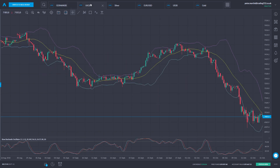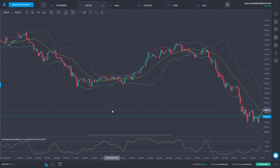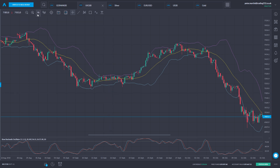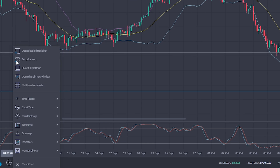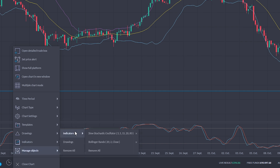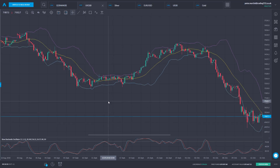Now let's move on to another idea. This is a chart of the UK 100, the FTSE index, on a four-hour chart. Once again we're using the slow stochastic oscillator with default settings as in the previous chart. What I have added on the main chart — if we right-click and look at manage objects — is Bollinger Bands, which are a volatility tool. So this is an example of using a volatility indicator in conjunction with a momentum oscillator.